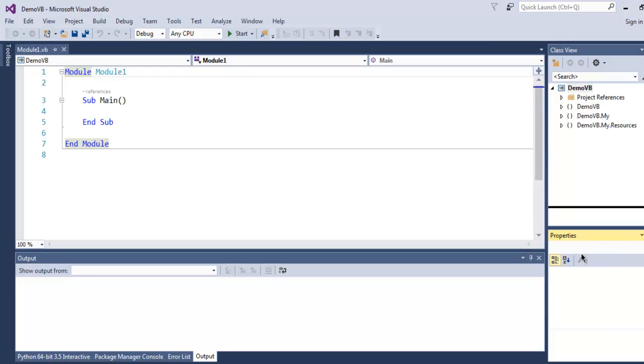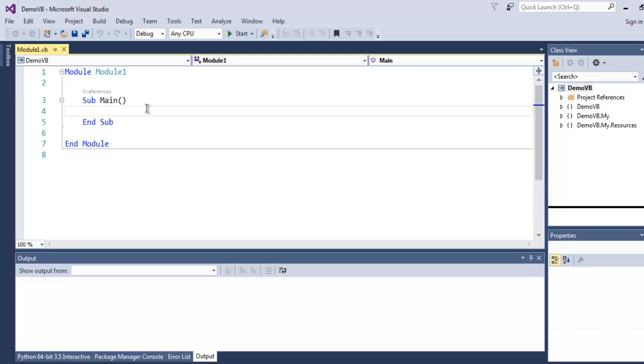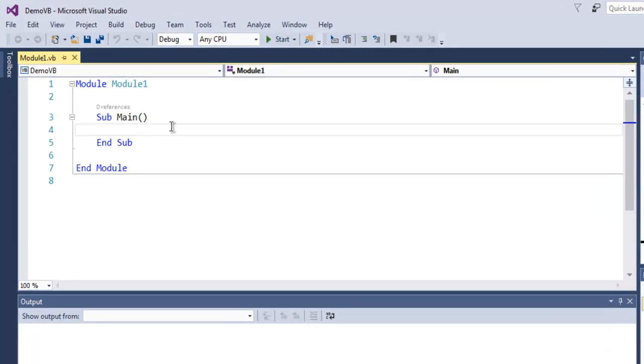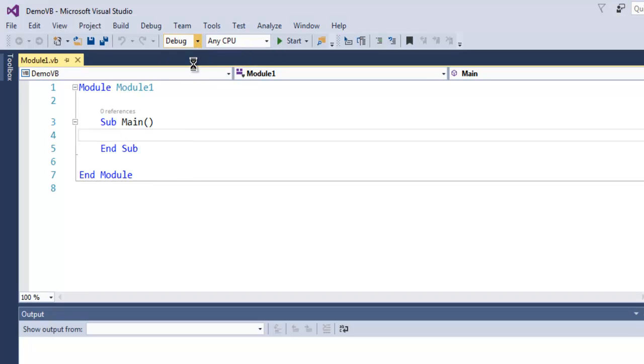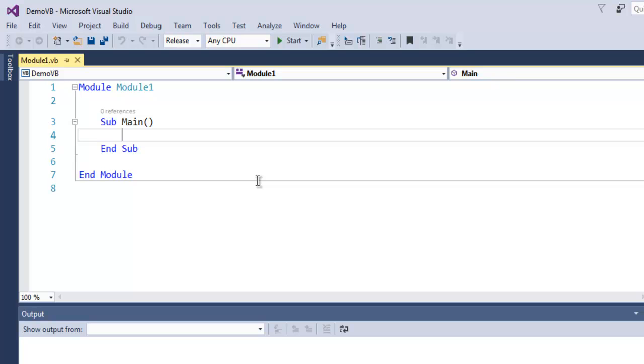So this will have respective properties depending on the modules that you are creating. Now if I choose Release and then simply use this Start button, then it will create one blank window and it will exit your program.